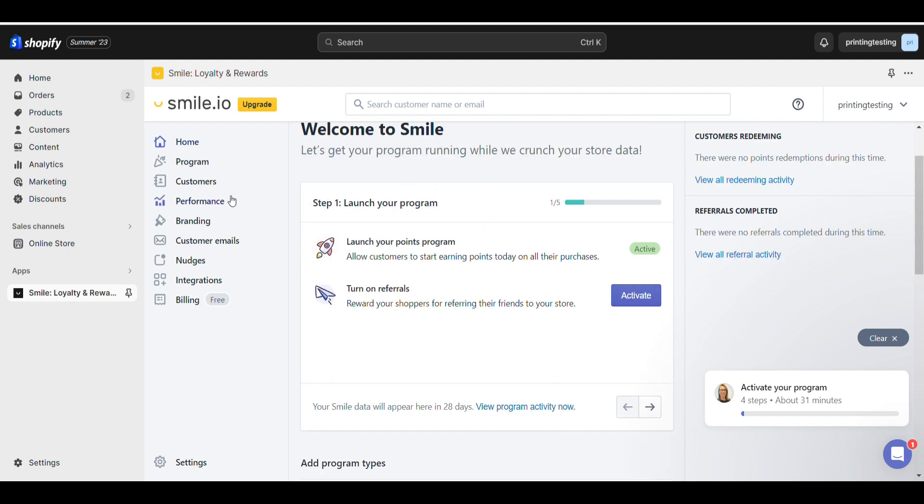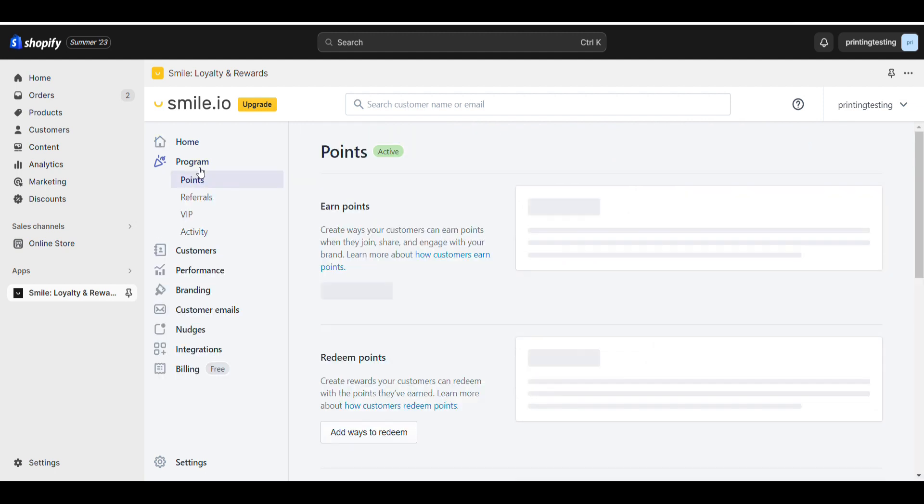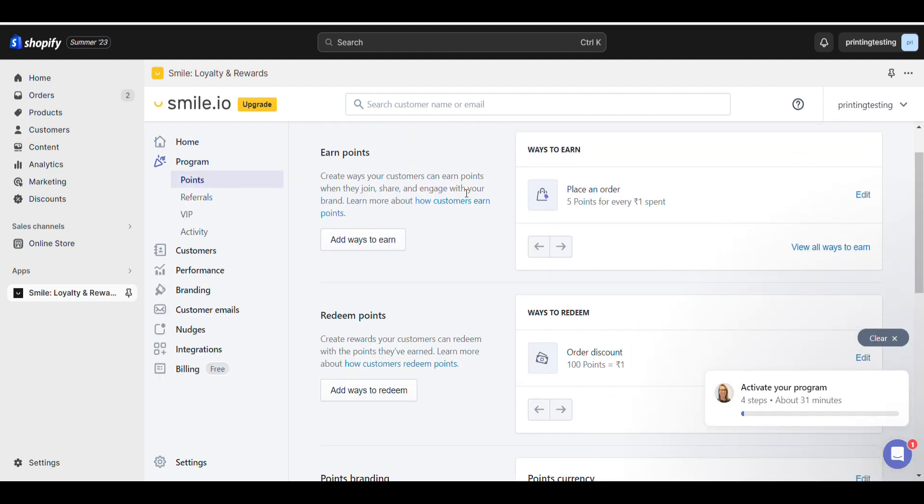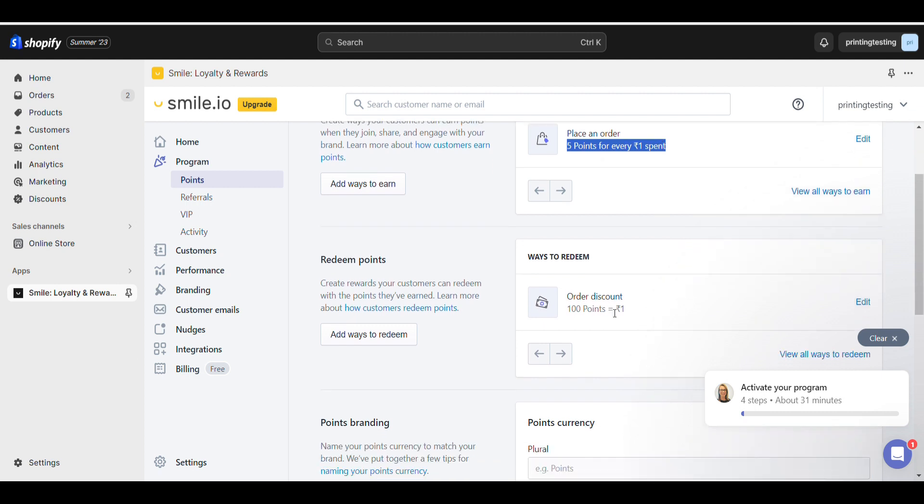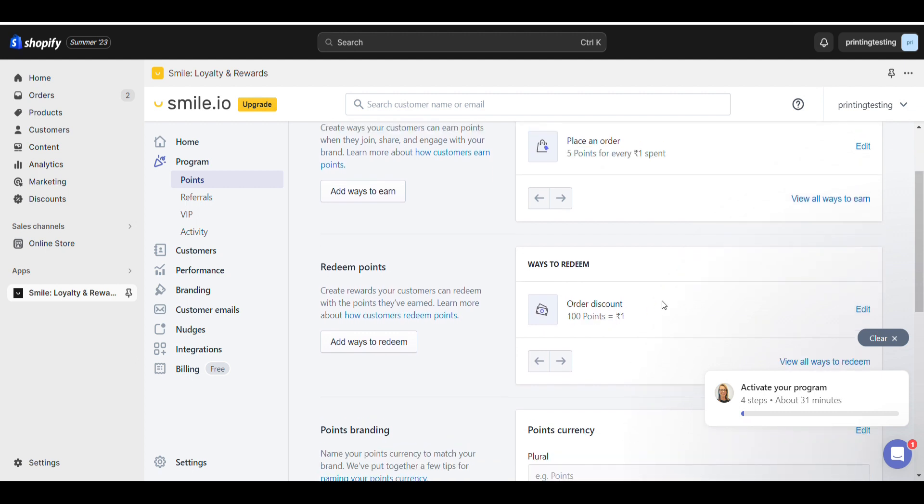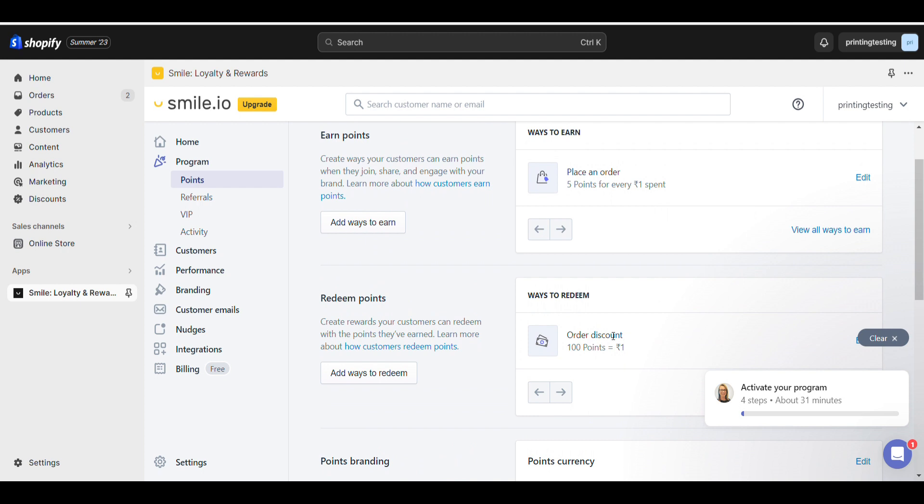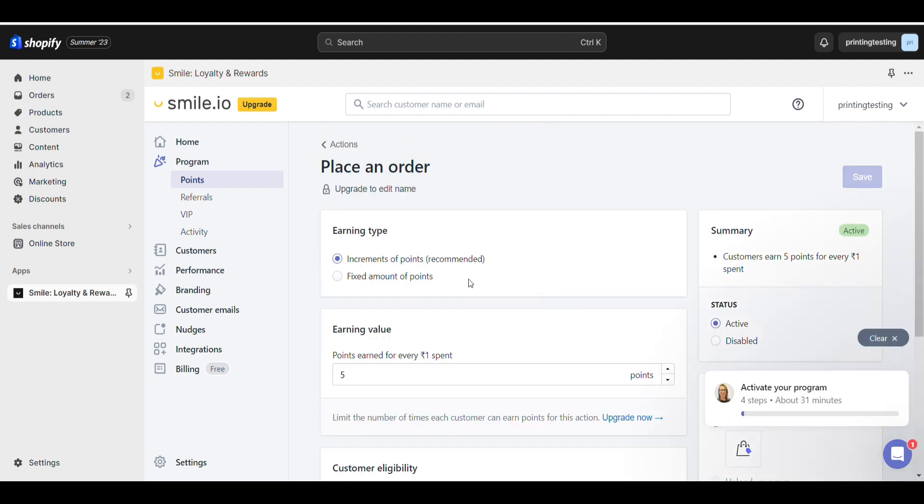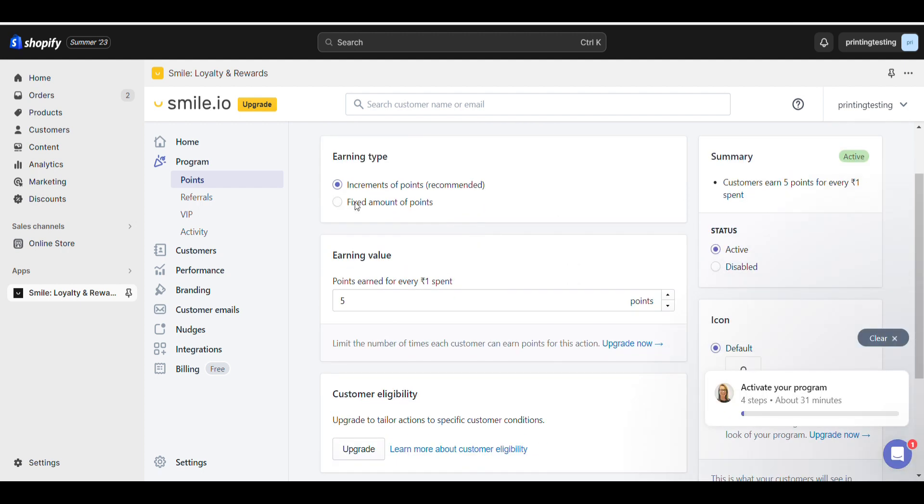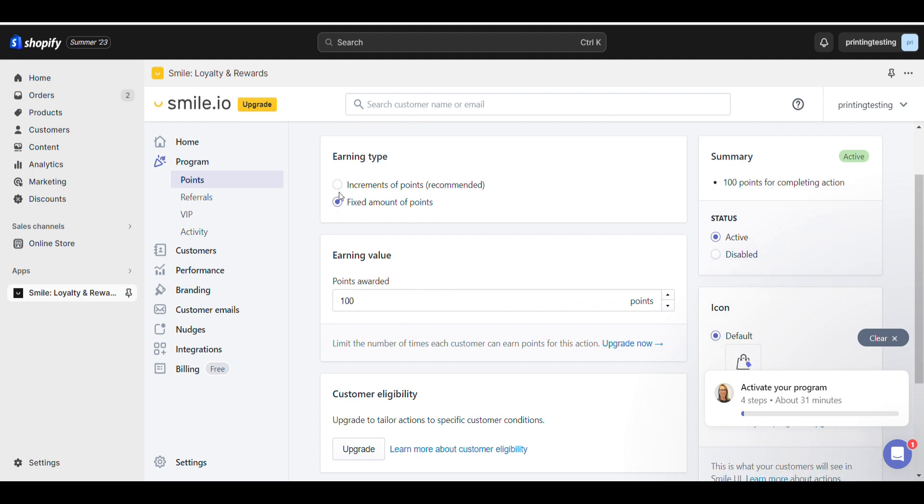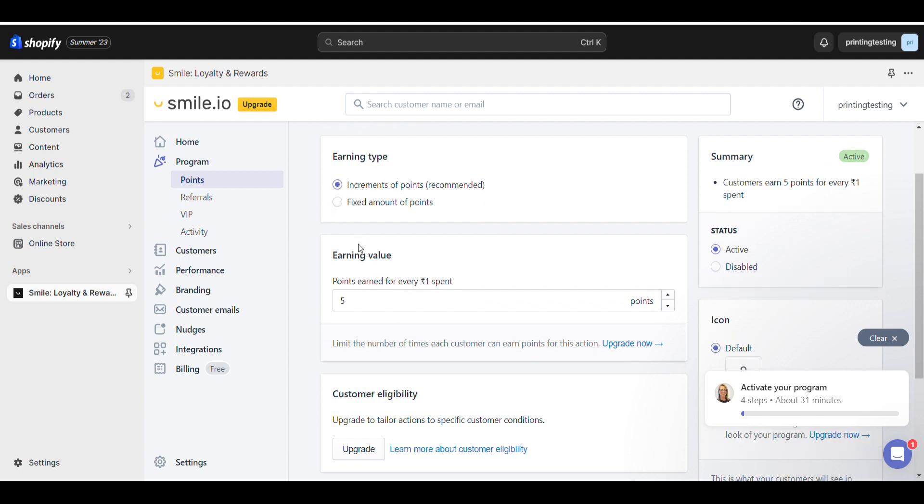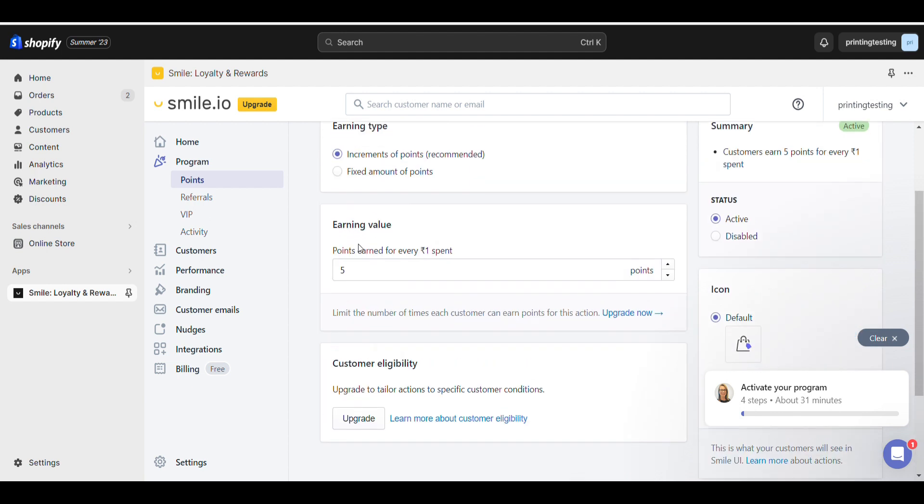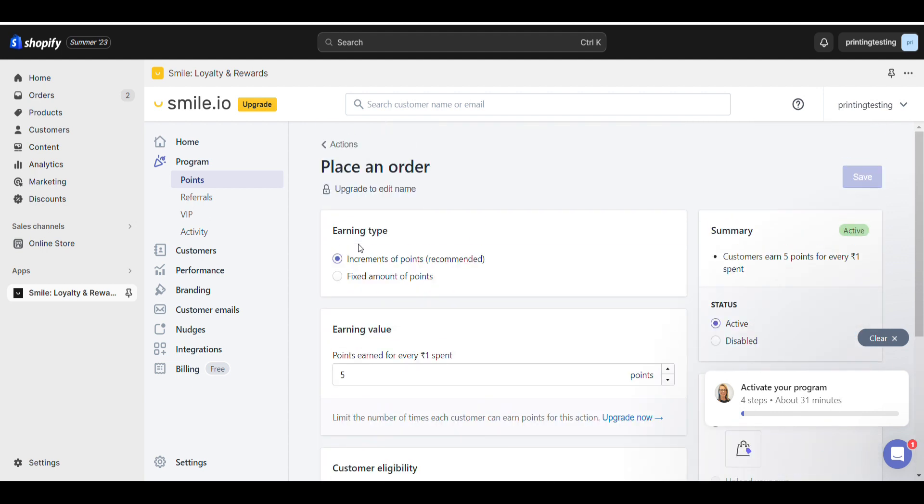First, I want to add rewards for orders. If someone spends one rupee, they will get five points. When they want to redeem it, 100 points will equal one rupee. You can edit it from here if you want to change it to a fixed amount or increment per value.